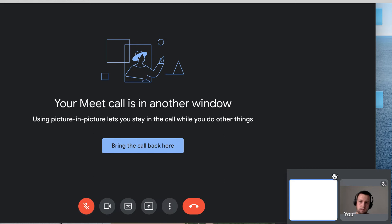Then your Google Meet call will be in another window. Using Picture-in-Picture lets you stay in the call while you do other things.